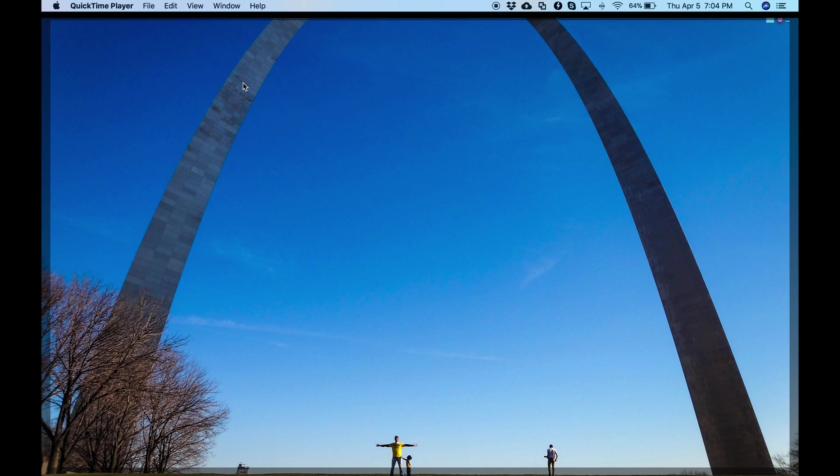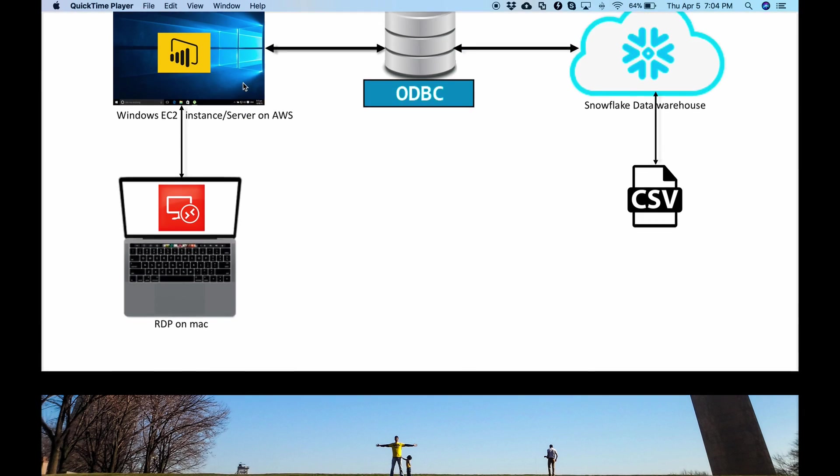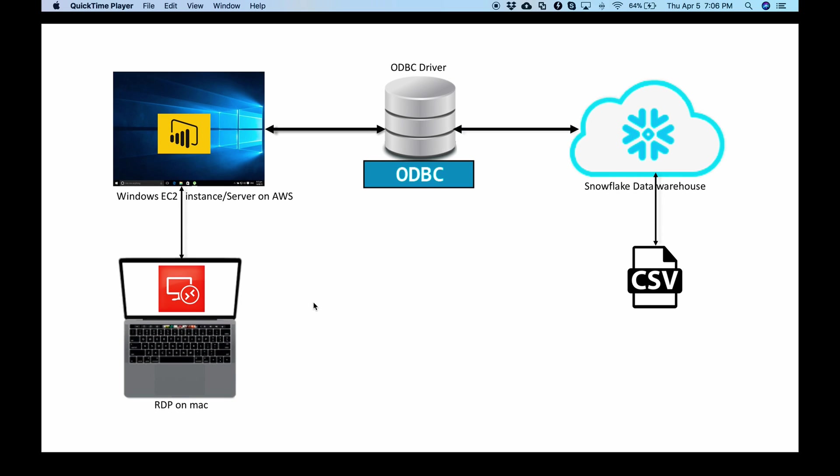Let's first take a quick look at how we are going to line up all this software together in order to demonstrate connectivity between Power BI and Snowflake. Power BI is a Microsoft product and I can't use it directly from my MacBook Pro. So there are three ways in which I can still use a Microsoft application on Mac.